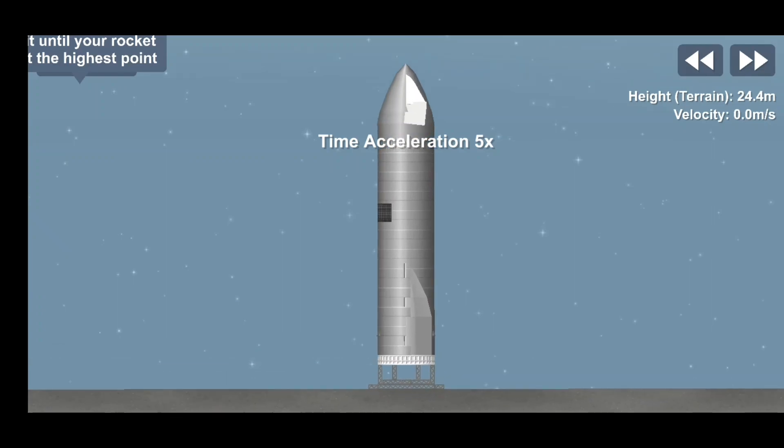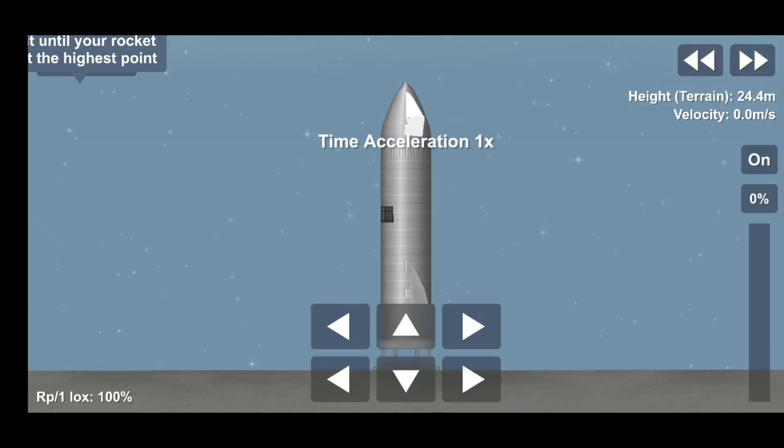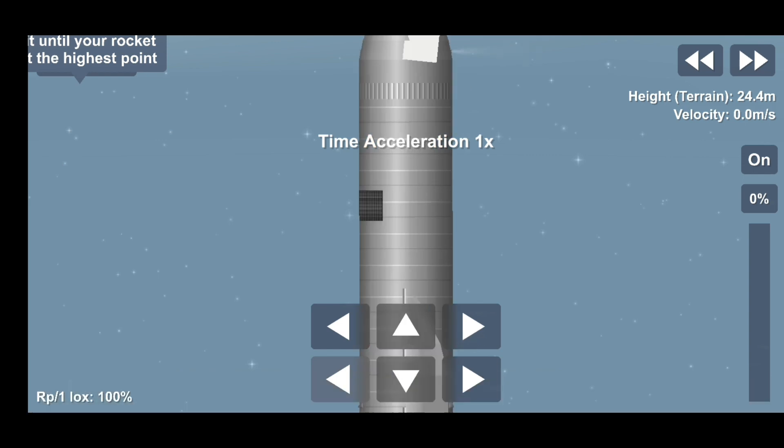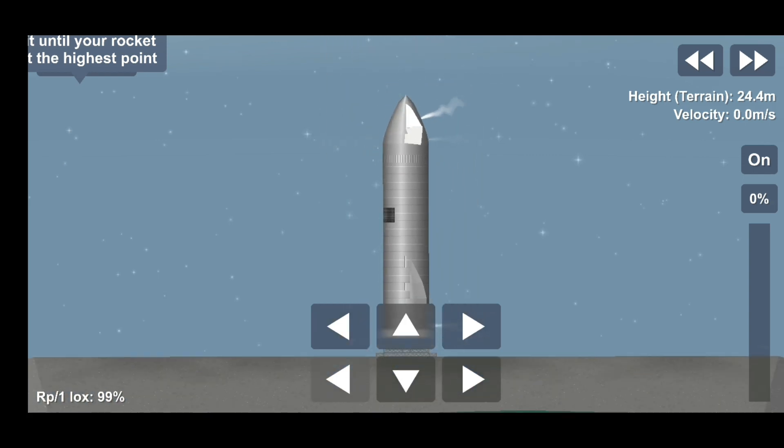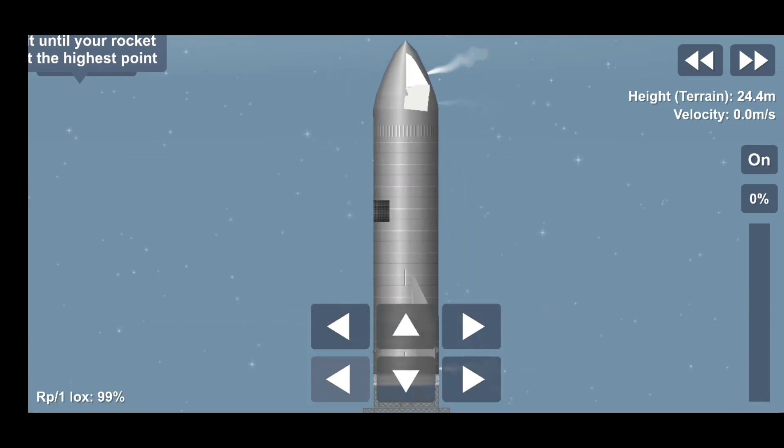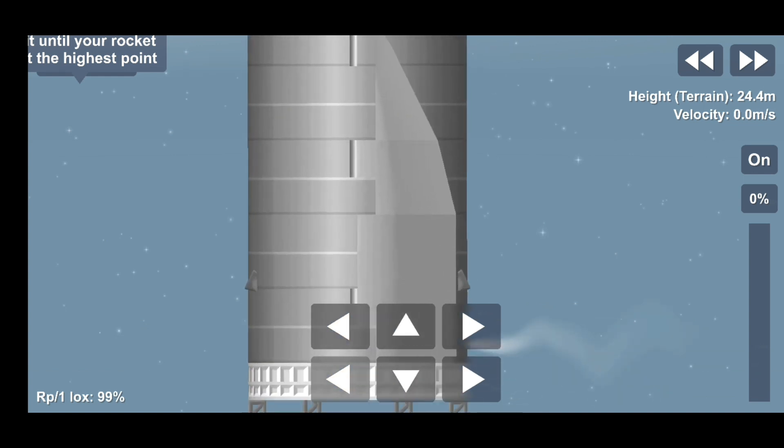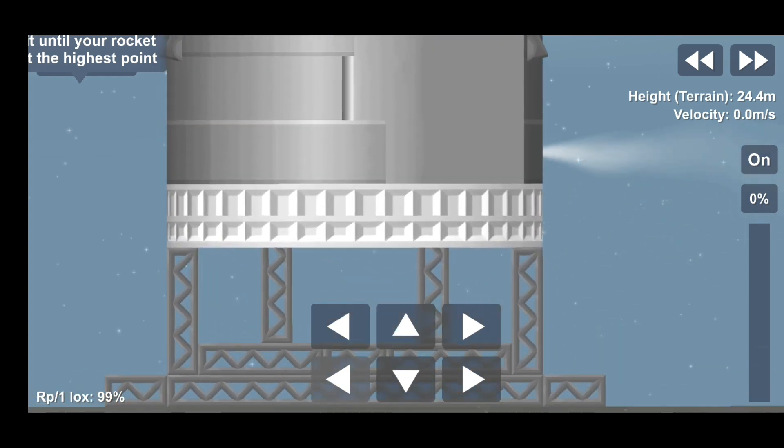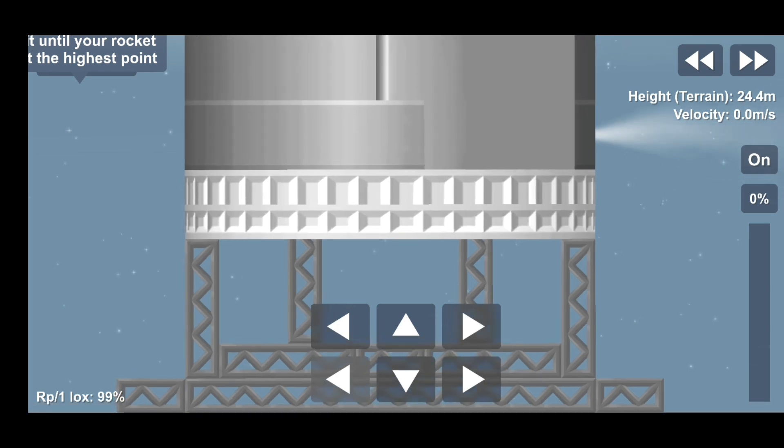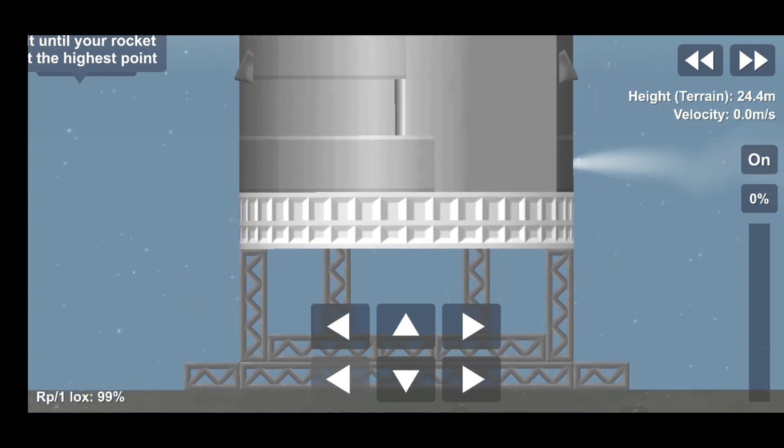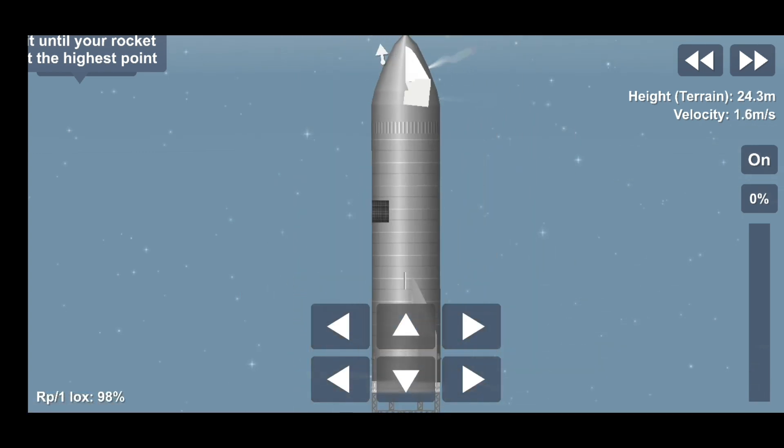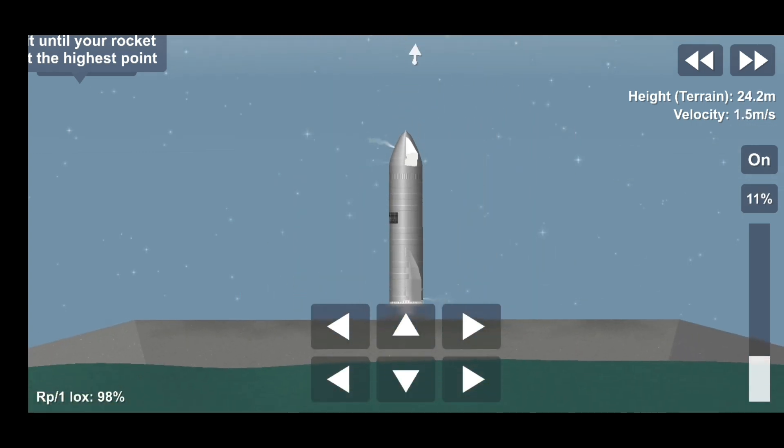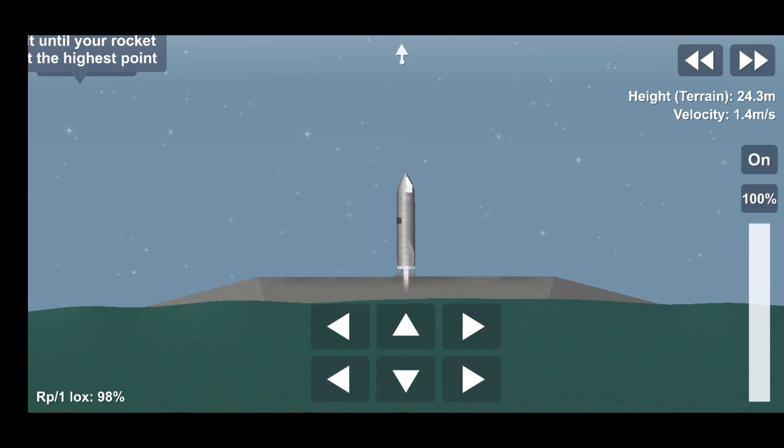Two minus 30. Copy. Two minus 10, nine, eight, seven, six, five, four, three, two, one, ignition. We have liftoff.